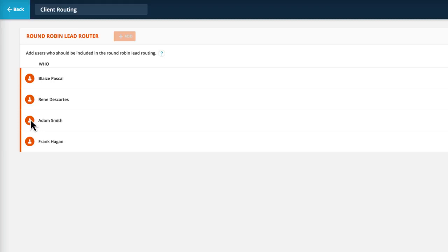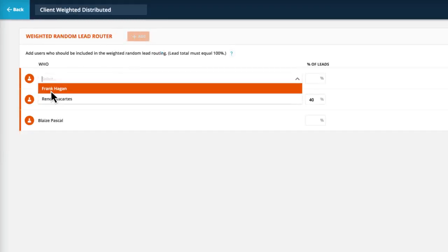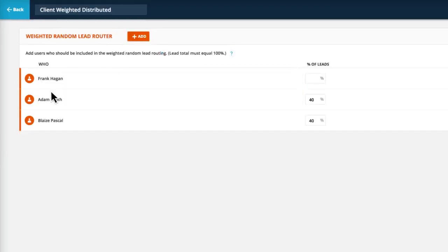You can set your lead routing to give every sales rep the same number of leads over time, or to give some sales reps more leads than others, perhaps based on their specialties.